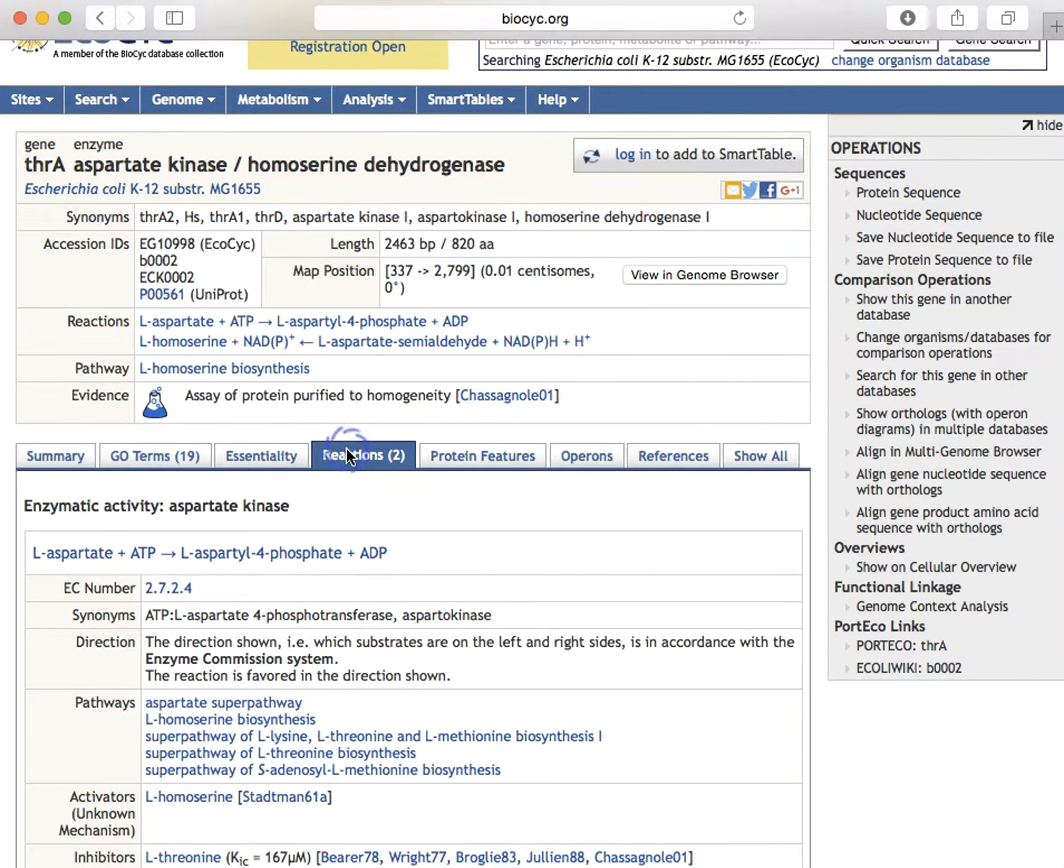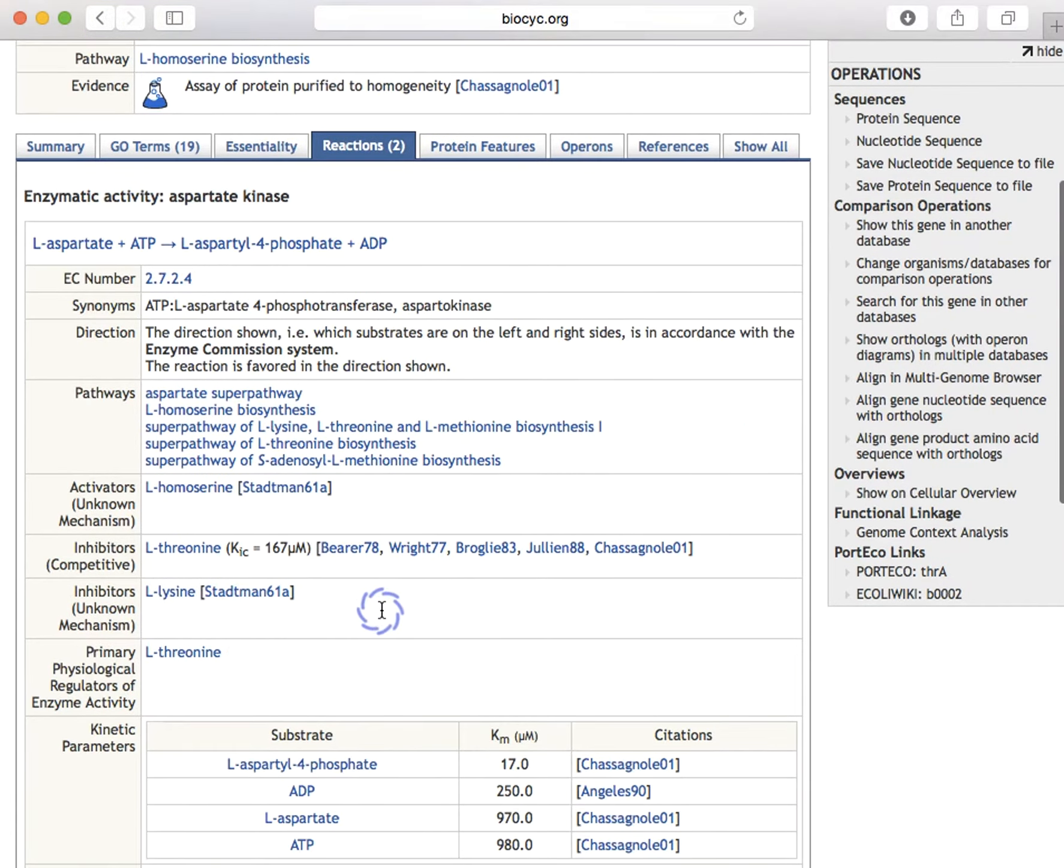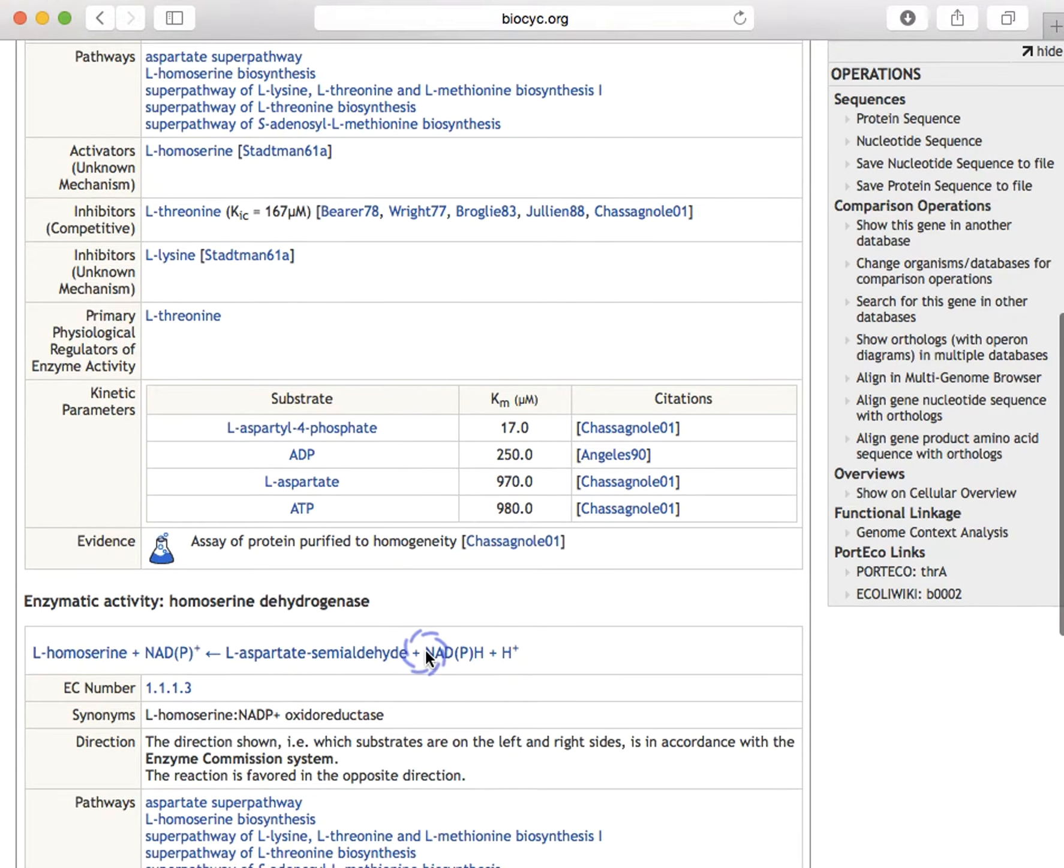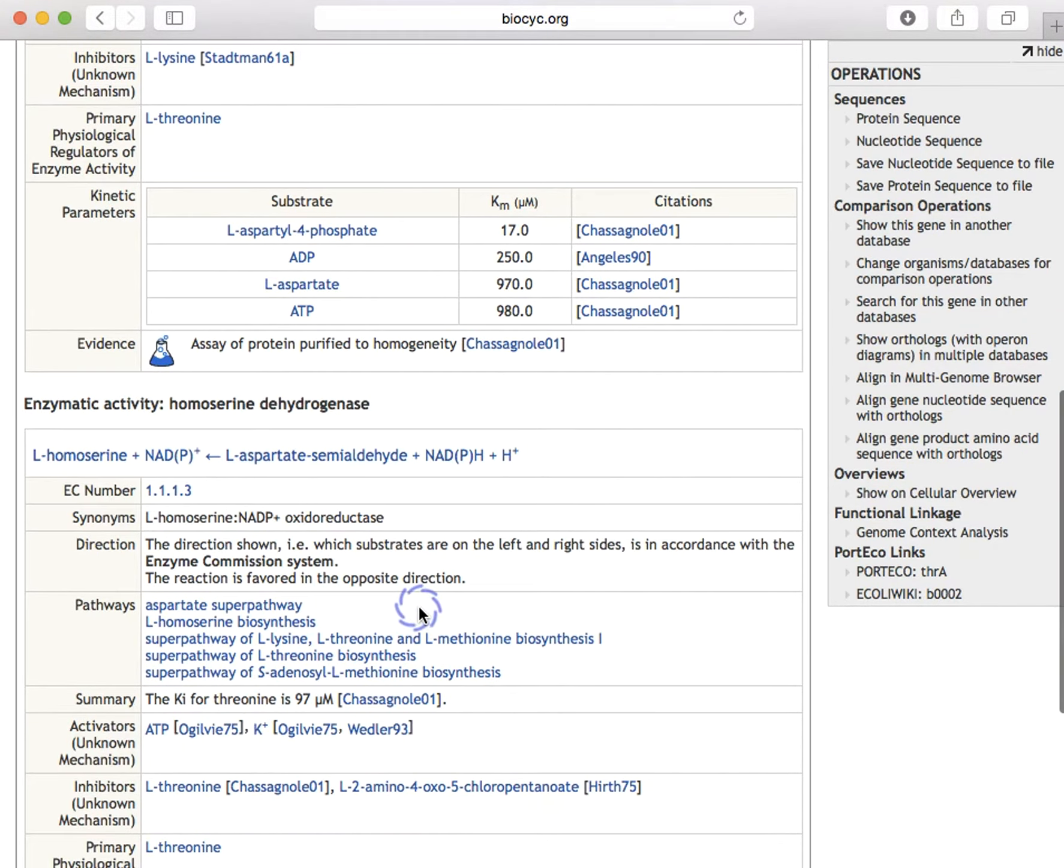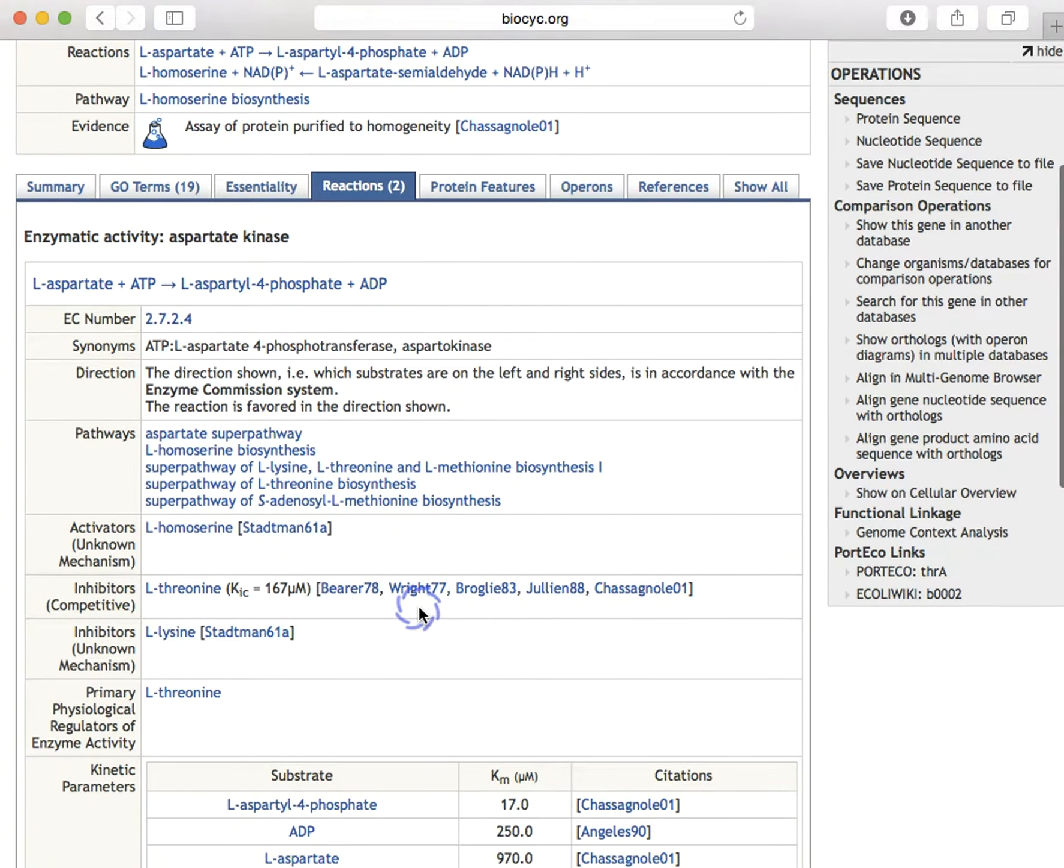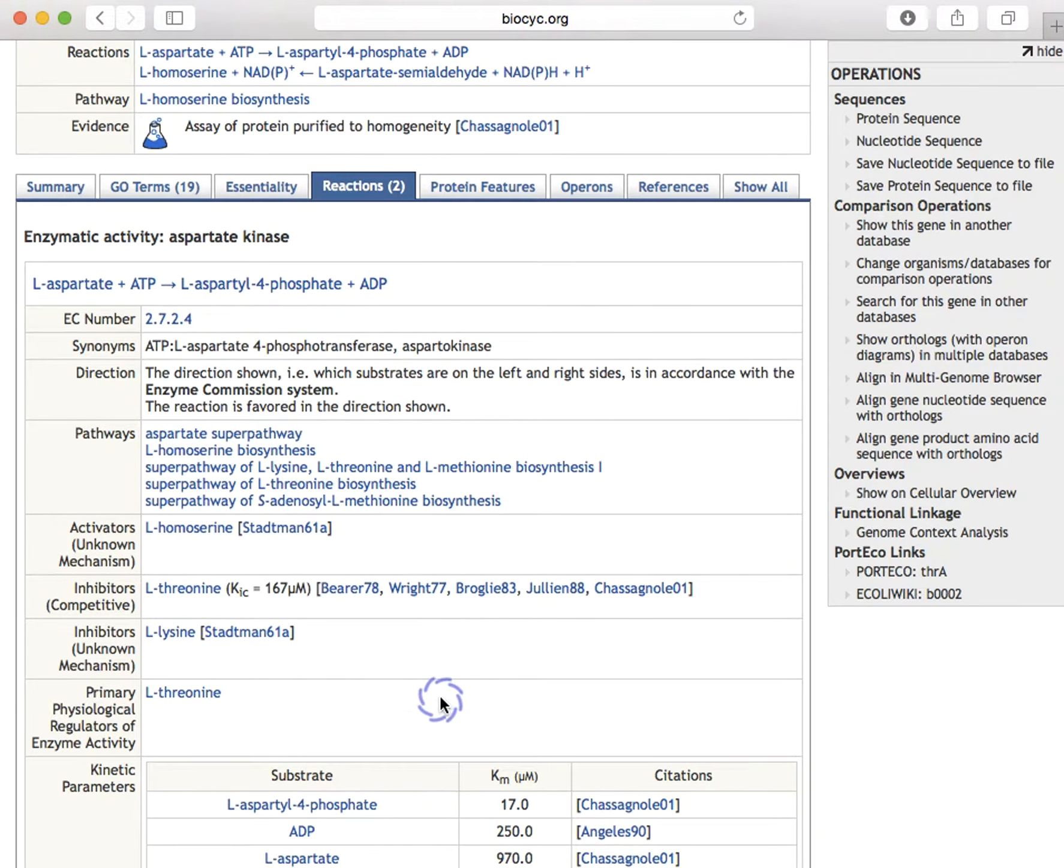The reactions pane lists the reactions catalyzed by the gene product, in this case two reactions, the first in this first table and the second in the second table here. Because an enzyme with multiple active sites may respond to different activators and inhibitors at each site, we list the activators and inhibitors separately for each reaction.